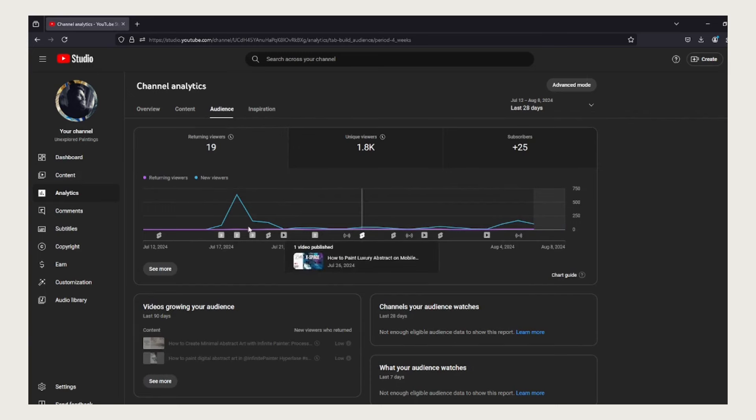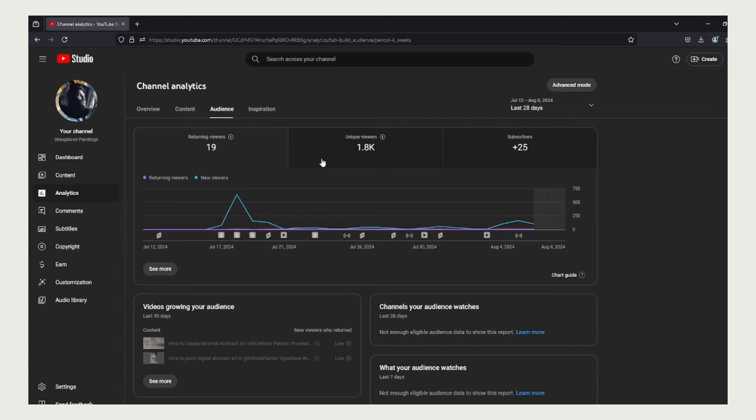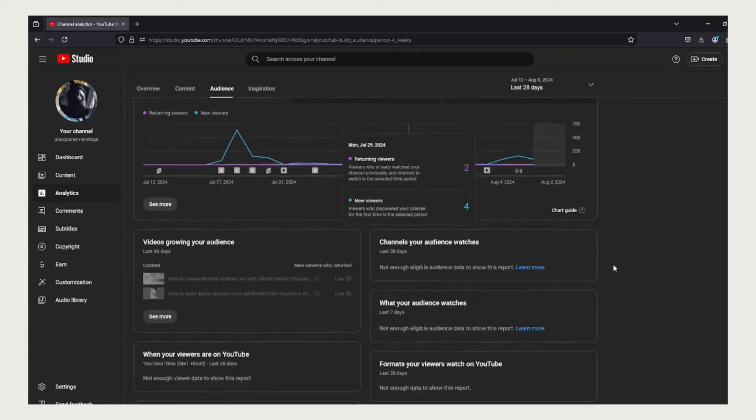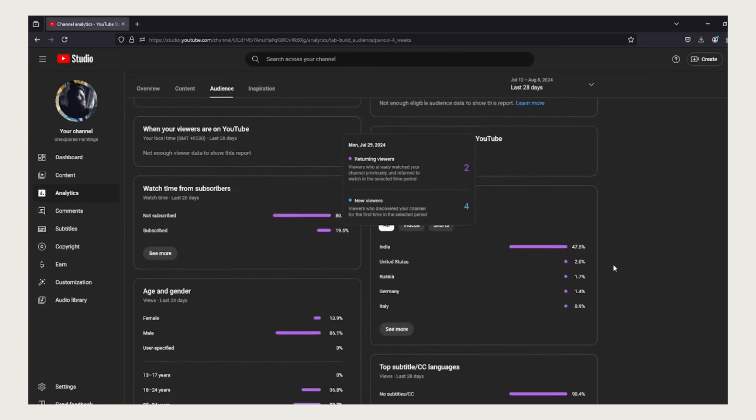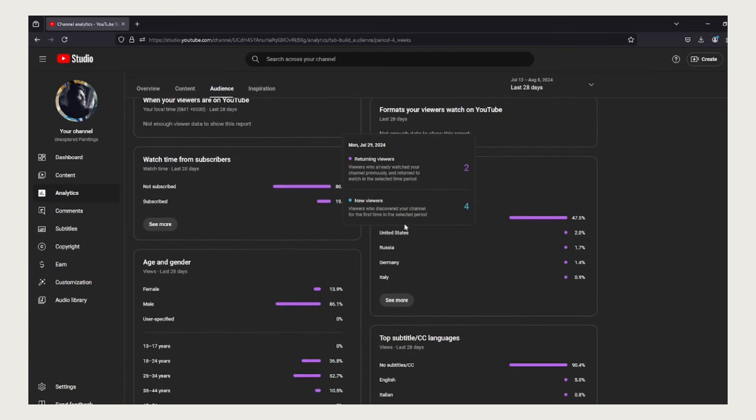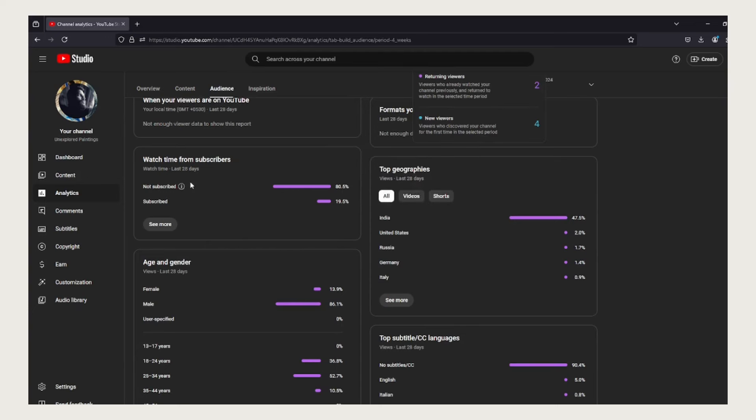Here in the audience section we have 19 returning viewers and 1.8K unique views from all of you. If we move on to the watch time from subscribers,